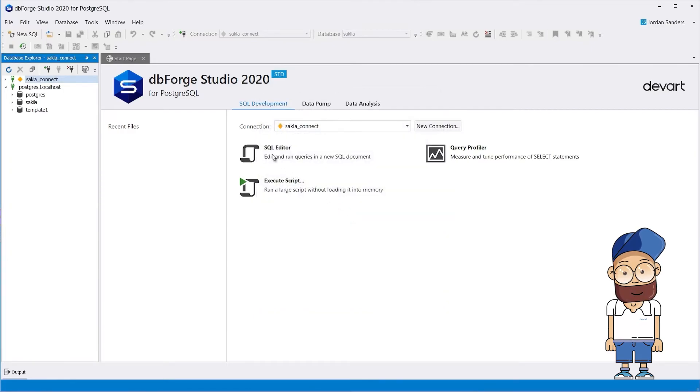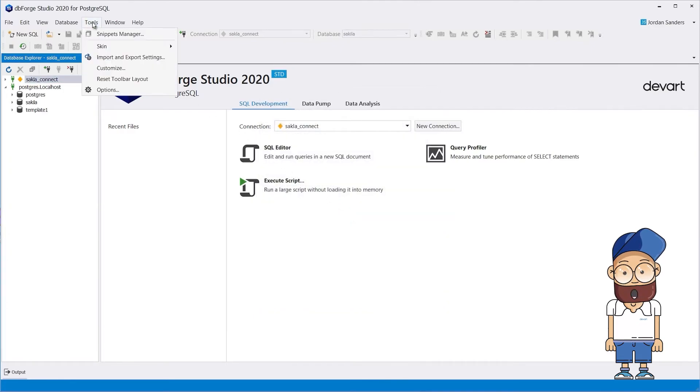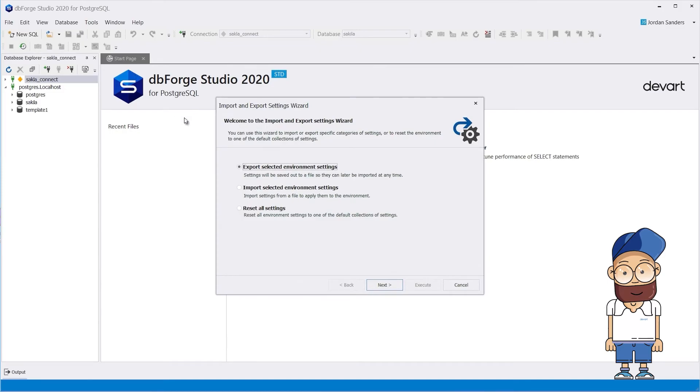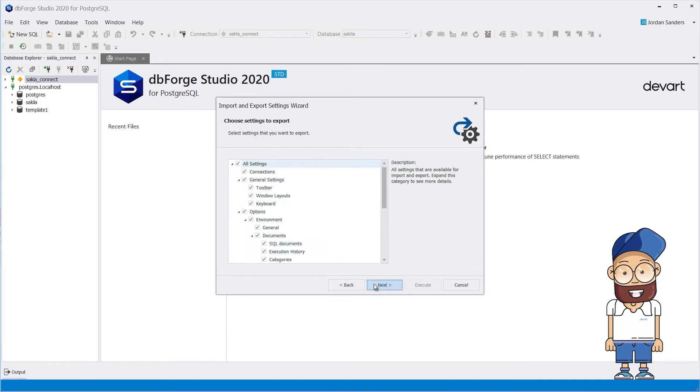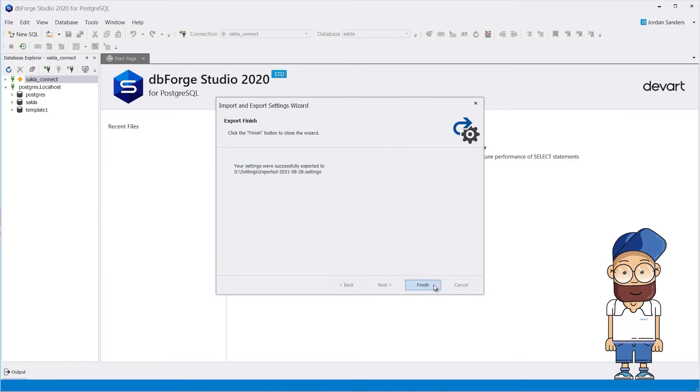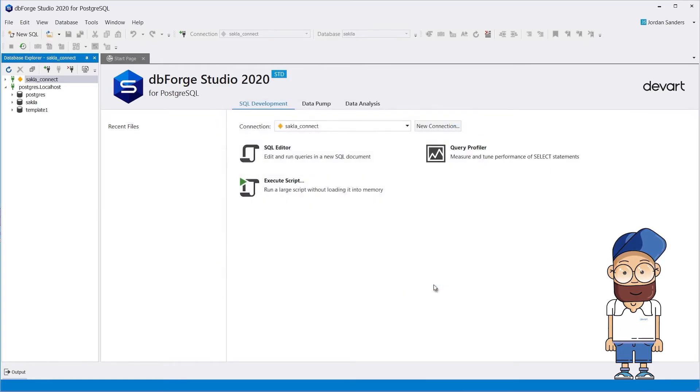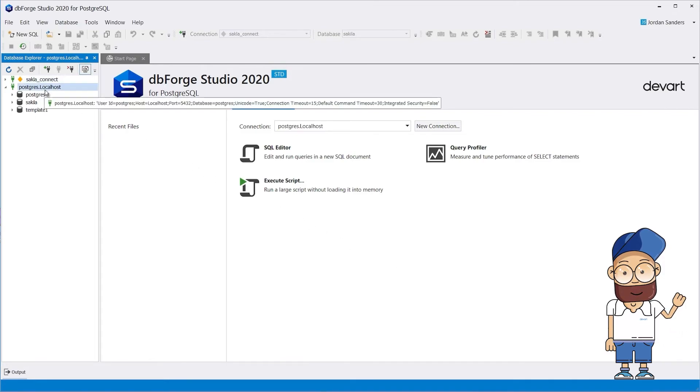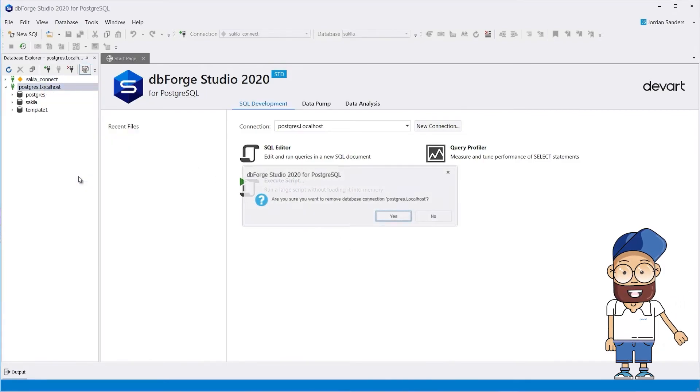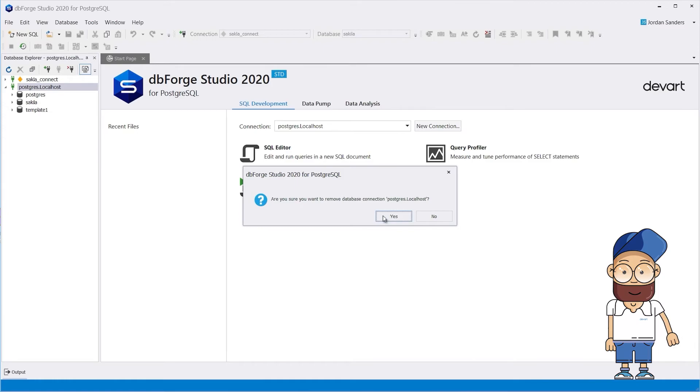Also, you can save your connections using the Import and Export Settings wizard. This can be convenient in certain situations and can save loads of time. After successful export, delete all connections and import the ones you've saved.